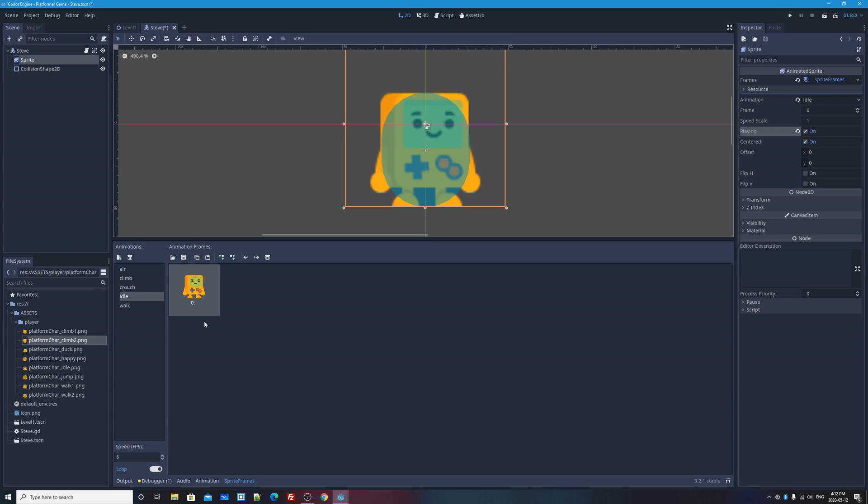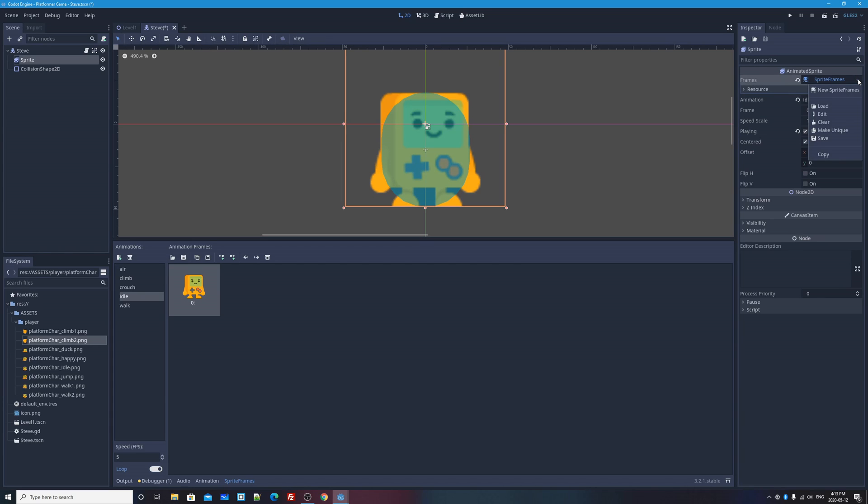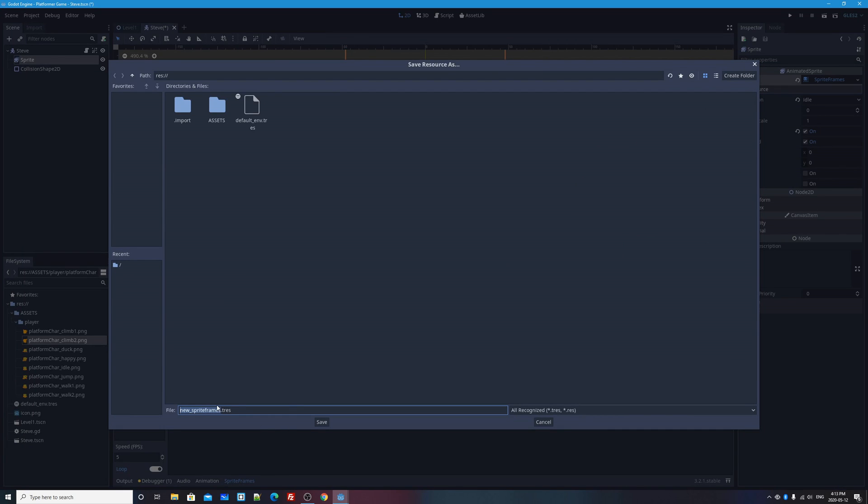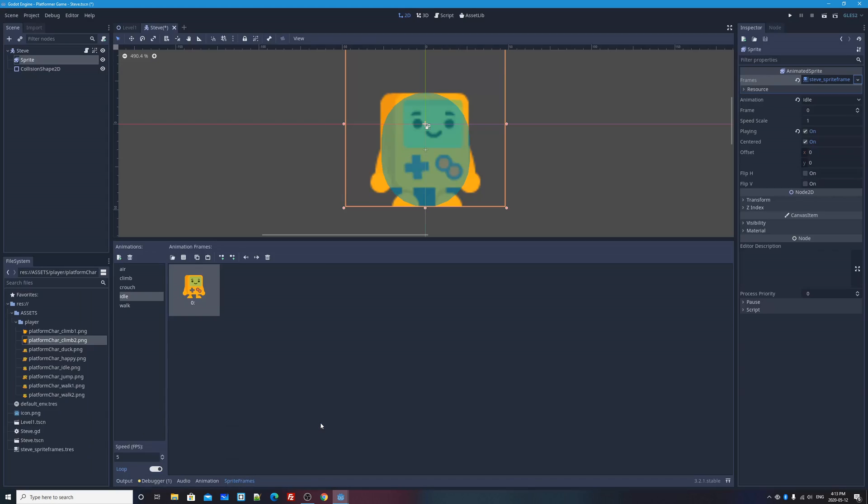And before I move on, we have a sprite frames resource that we've now created and spent some time adding all our pictures to, but it's not saved. Now, technically this sprite frames resource doesn't need to be saved as a file, but it's a good idea to do that. So I'm going to click on this little arrow and select save. And I'm going to name this new sprite frames. I'll change it to maybe Steve sprite frames. So it's pretty obvious and I'll press save.